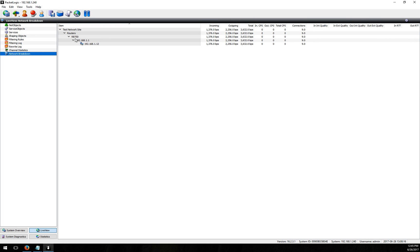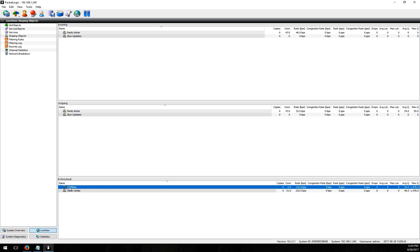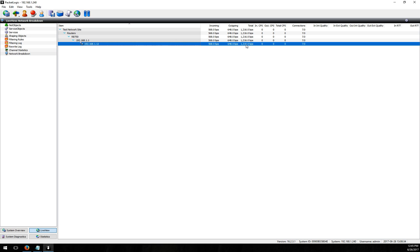Okay so you see under test network site we have one subscriber right, I have 192.168.1.12. So if we now go to shaping objects and we look down here into my bi-directional 100 megs we have eight connections going into there right now at a rate of about 11k or so and if I go back in here that's going to be roughly where this one is.